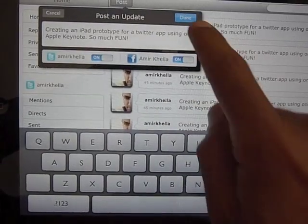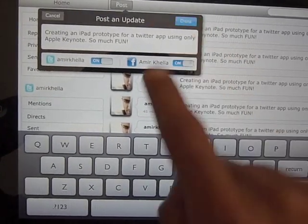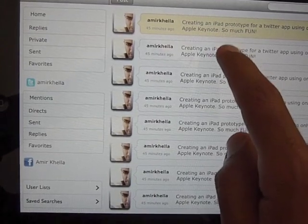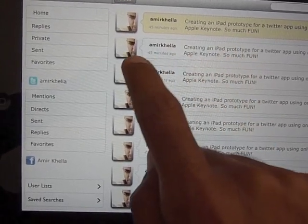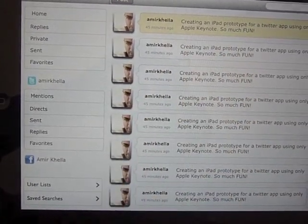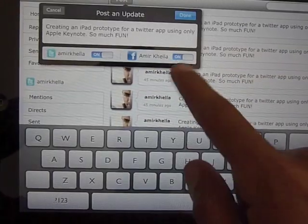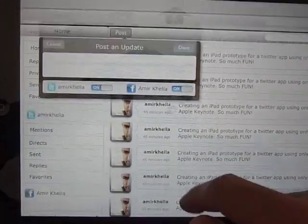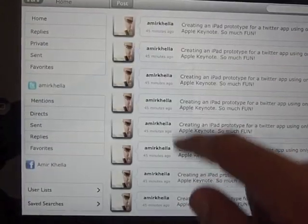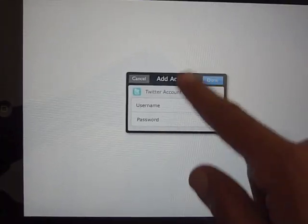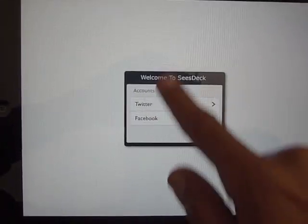Instead of doing paper prototyping, you can create this in 30 minutes or less and give it to your users. It's basically a sequence of screens hyperlinked together.